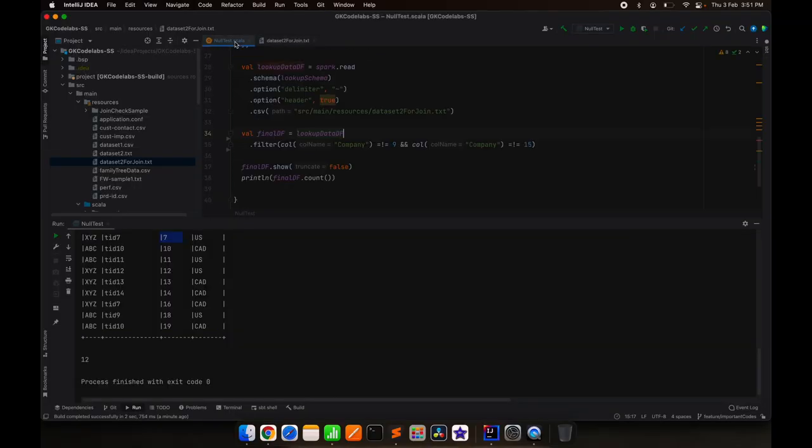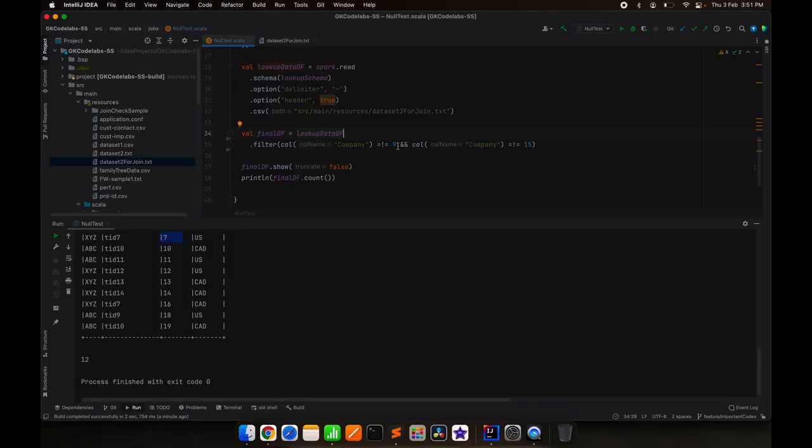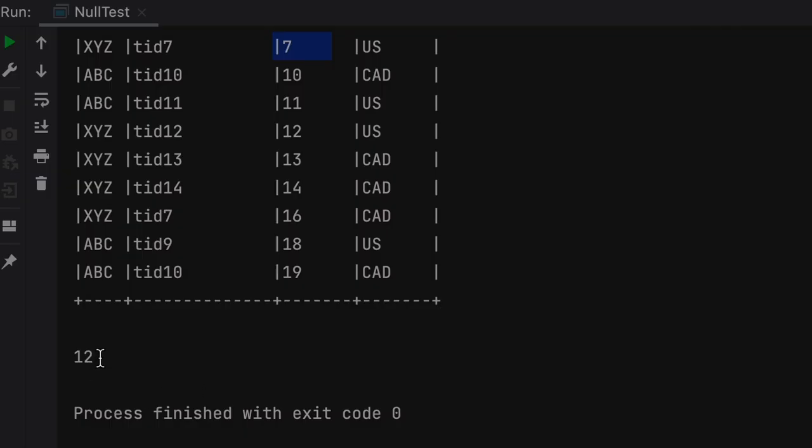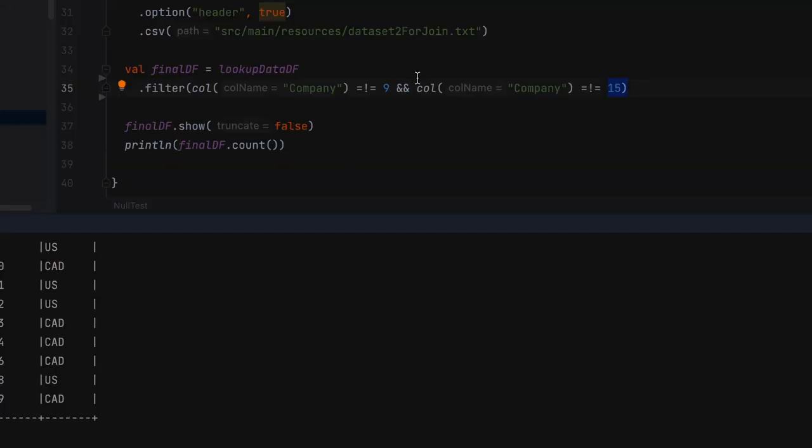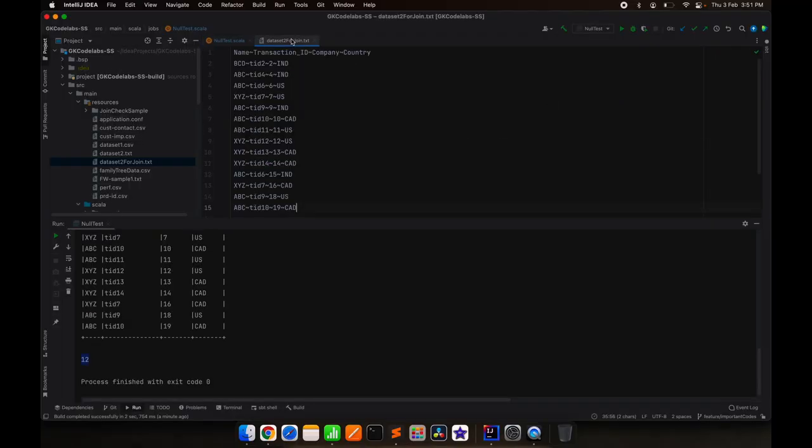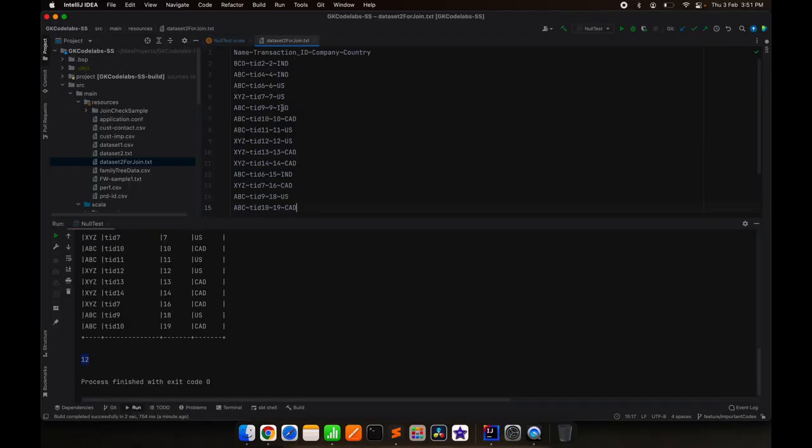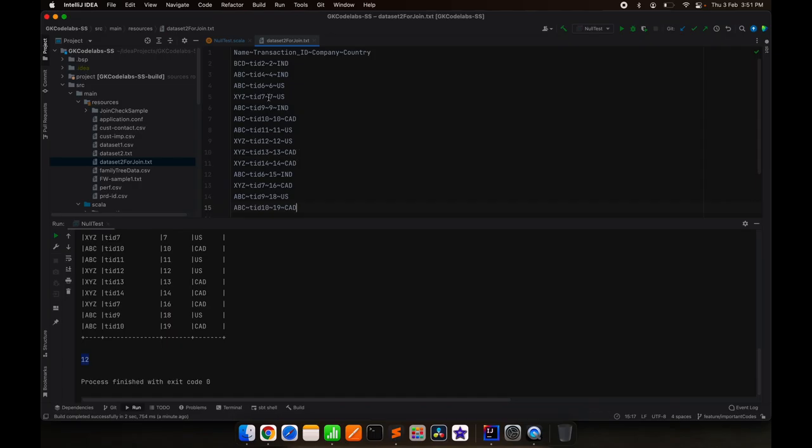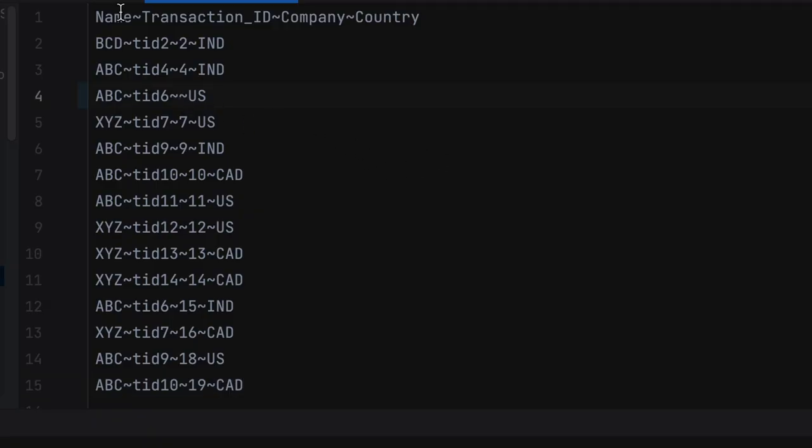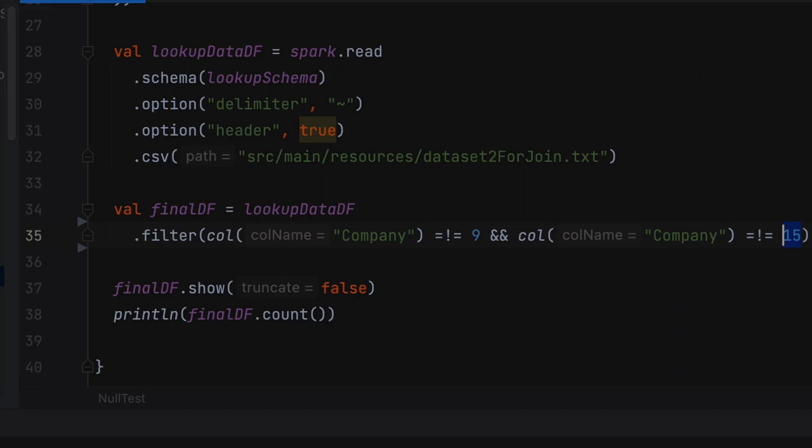As we made the filter on 9 and 15, we are left with 14 minus 2. Exactly two records are missing because we filtered these two records. But now what if anything other than 9 and 15, let's say 6, comes as null? Now let's see what happens.